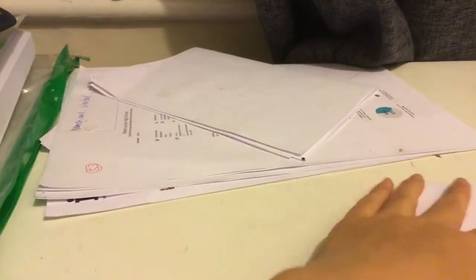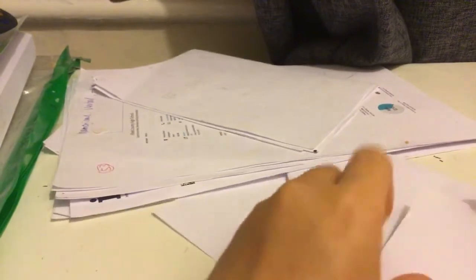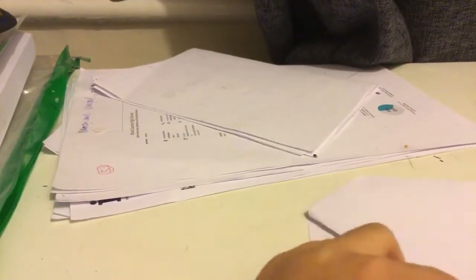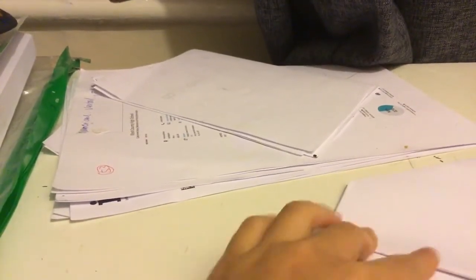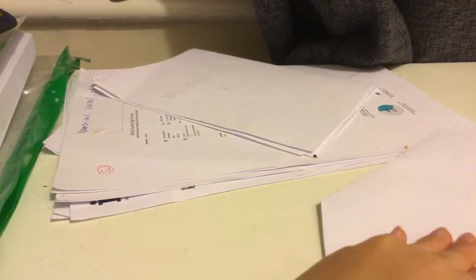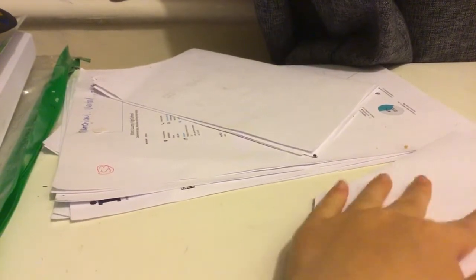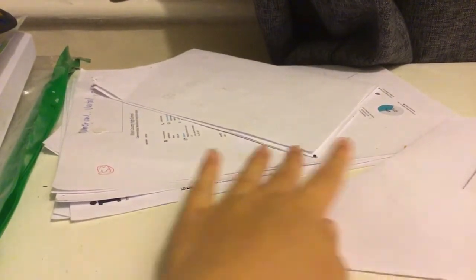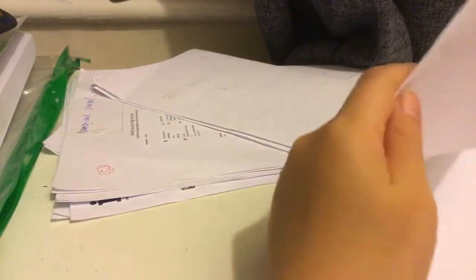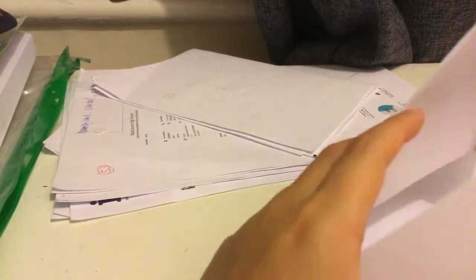And then now you fold those two creases back and then fold those two up.